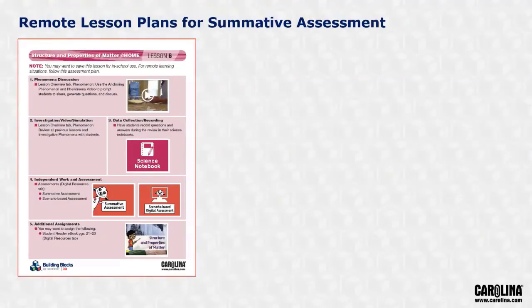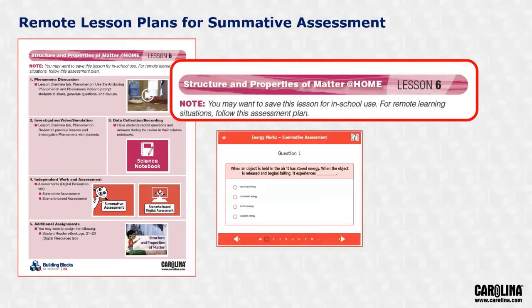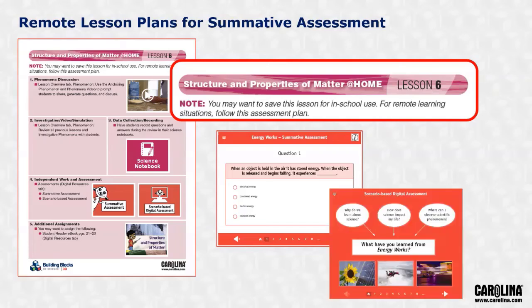At the end of every unit is a summative assessment. Assessment lessons have been evaluated to determine if the performance task portion of the lesson can be completed at home, or if it is better left for a time when students are in the classroom. In either case, a remote teaching and learning plan has been provided. The last lesson plan for each unit will always include two different types of final assessments: a traditional summative assessment that can be completed online or assigned as a printable PDF, and a digital scenario-based assessment modeled after the types of questions found on state testing.